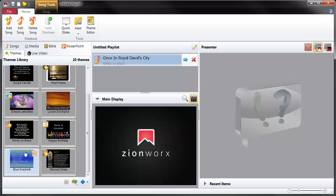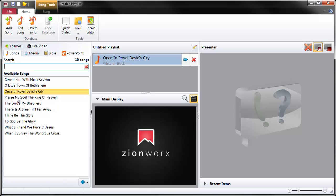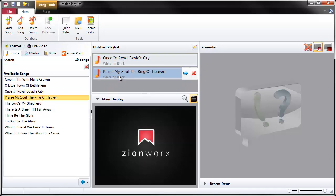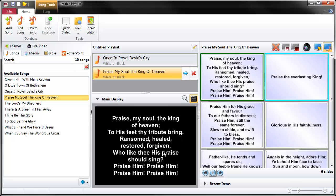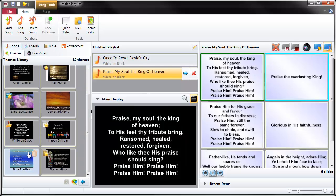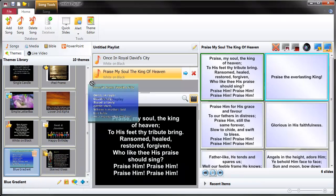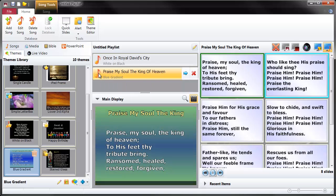If we take a new song - 'Praise my soul the King of Heaven' - which has got white and black on it at the moment, let's just present it and check. Now if I'm going to apply my new theme, I can double click to apply or I can drag to the target area. Let's apply our new theme - there we go, that's our new theme applied.